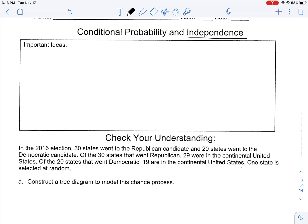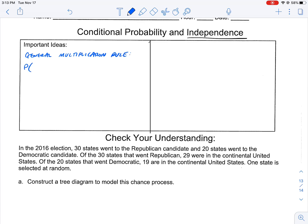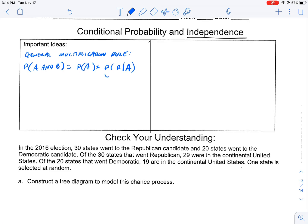This leads us into more about conditional probability. We're going to talk about the general multiplication rule. The probability of A and B happening together looks like this: it's the probability of A times the probability of B, given that A. This particular part of the equation is our conditional probability.